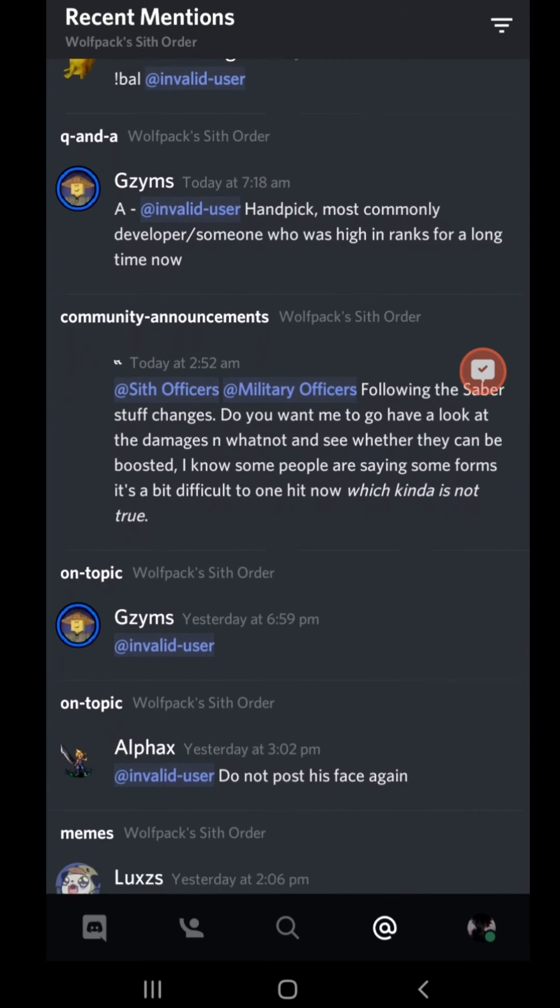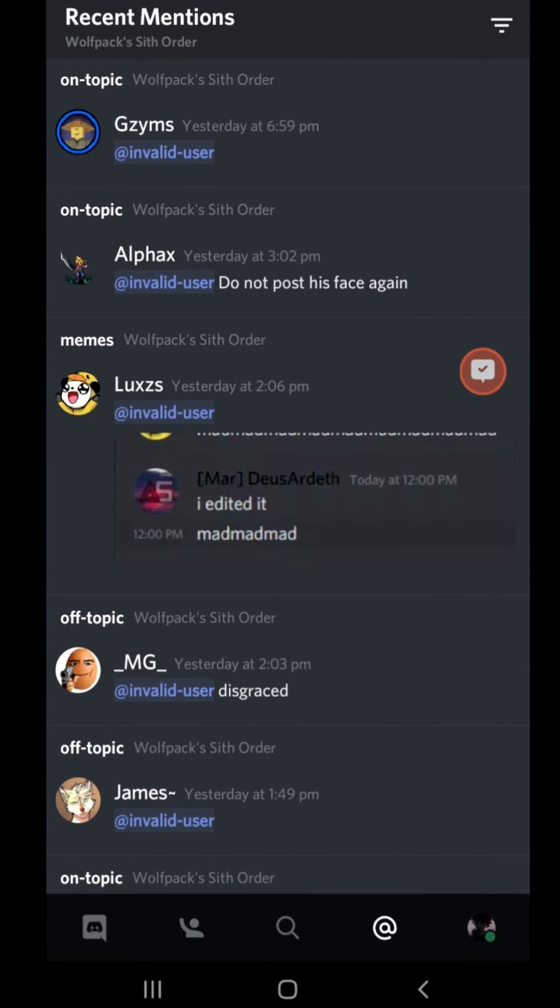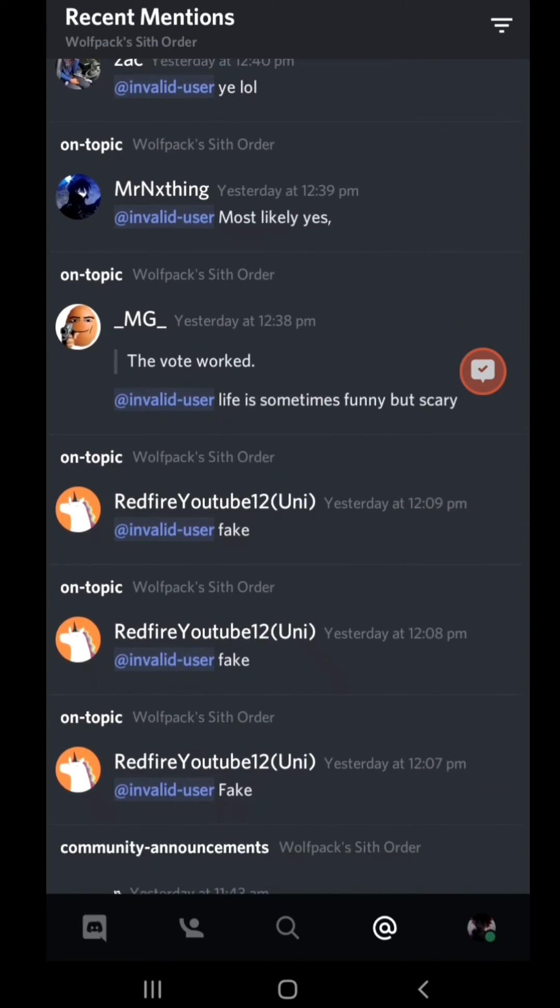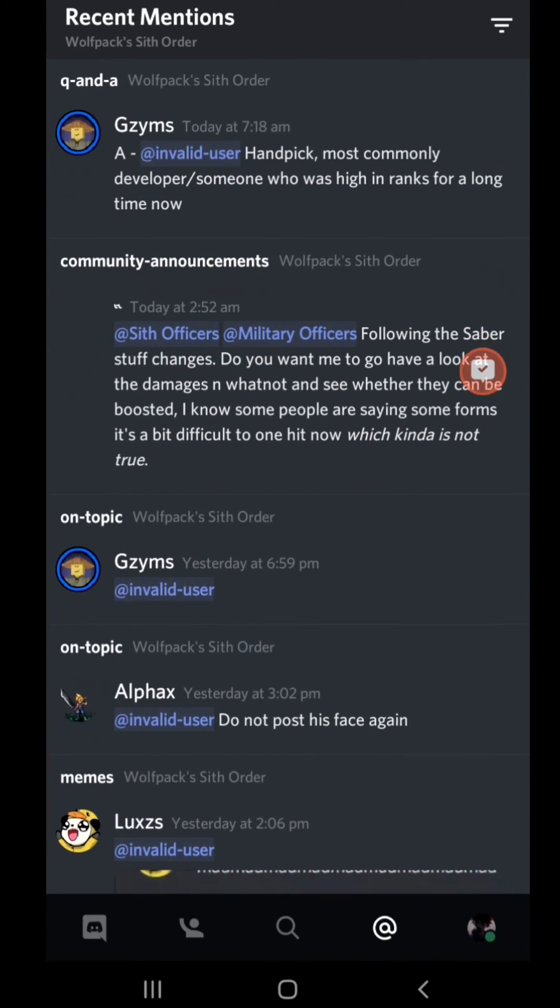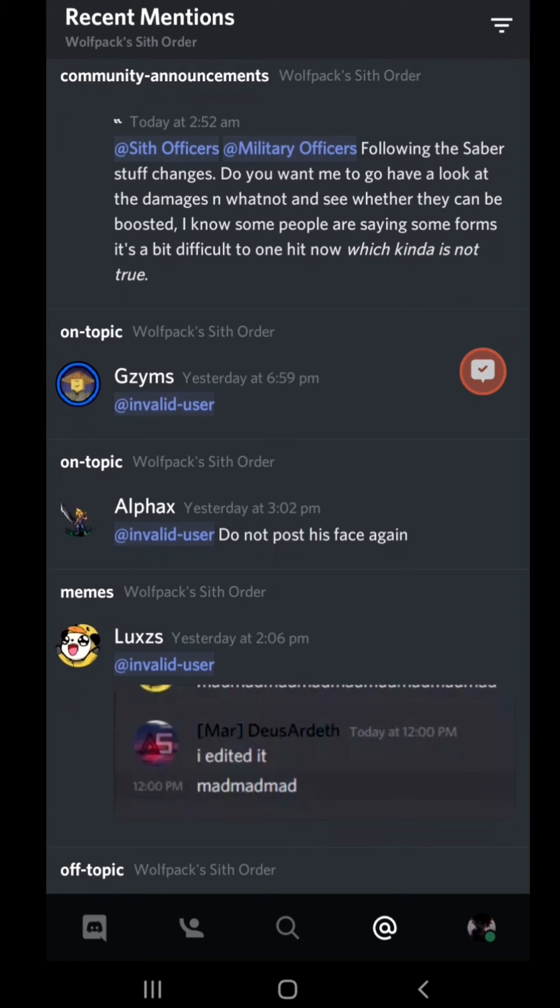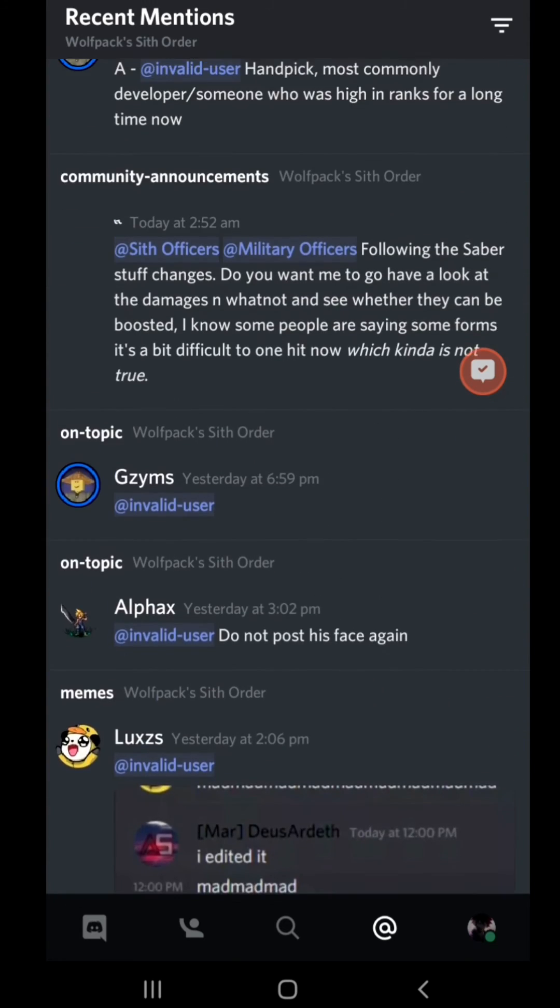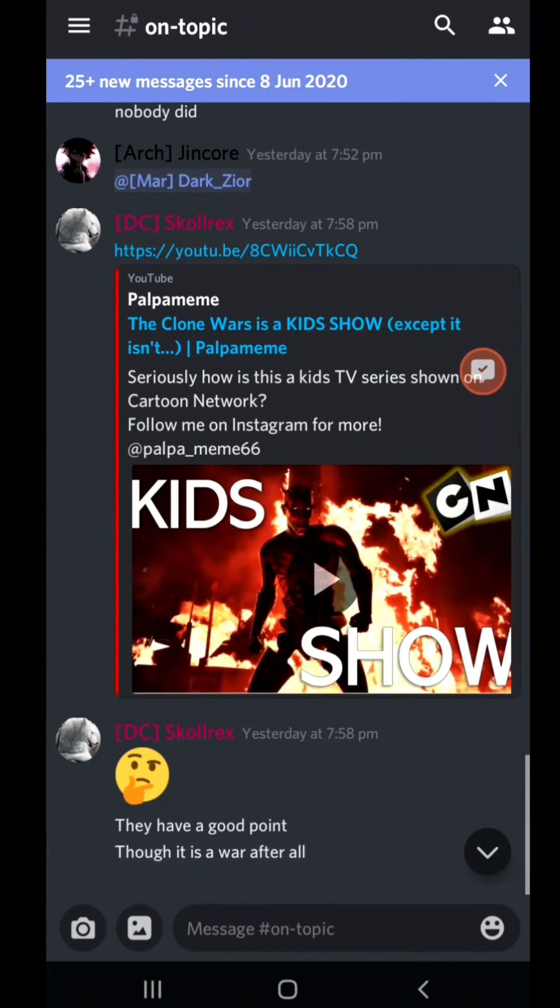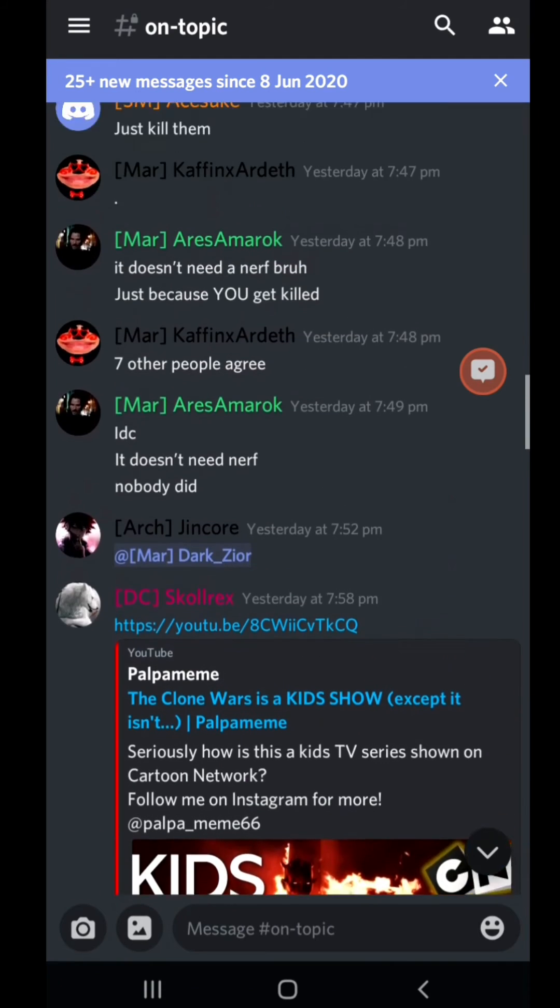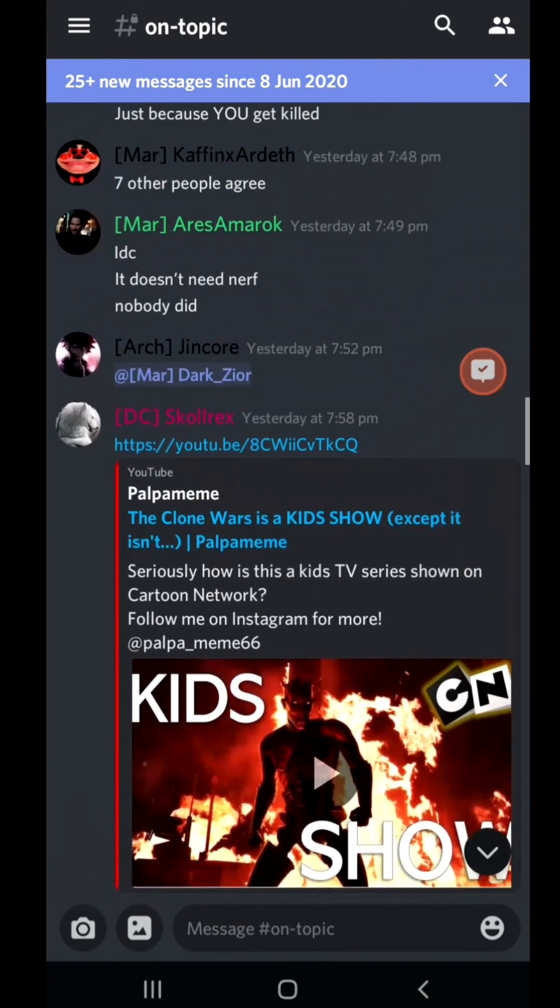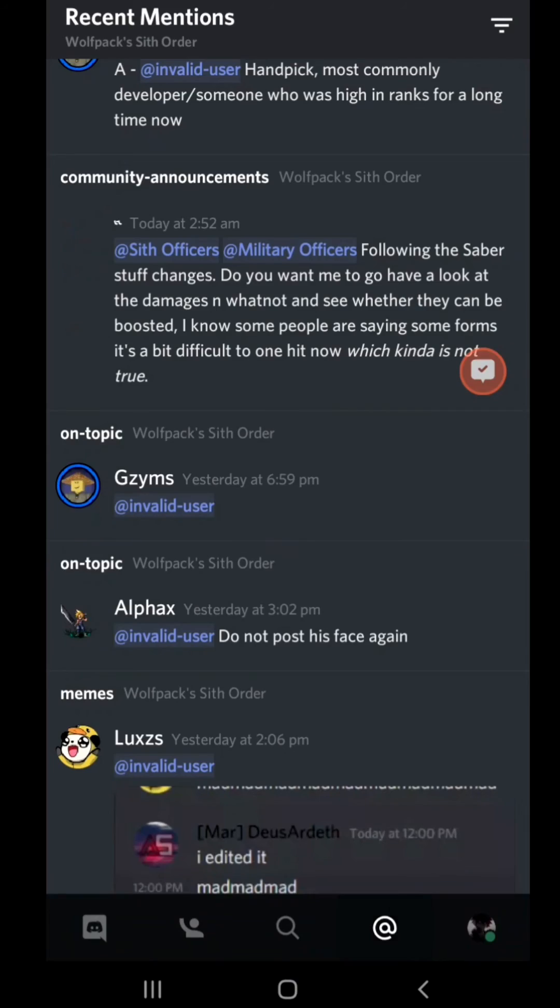I don't know why it says invalid user when it's pinging you, that's just a glitch or something. But all you have to do is just go to a link right here and then you will see the ping. The ping is gone for some reason, let's try that again.